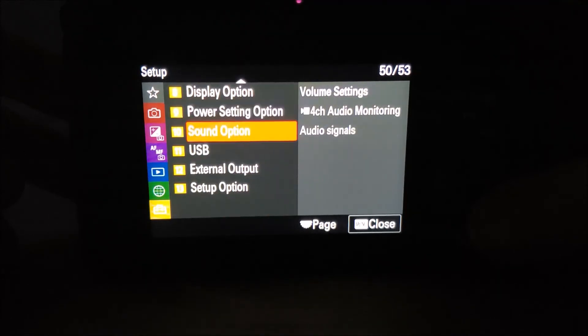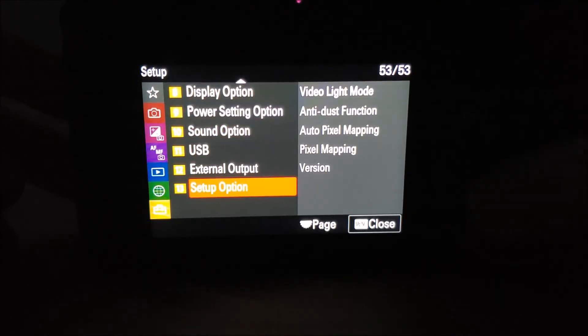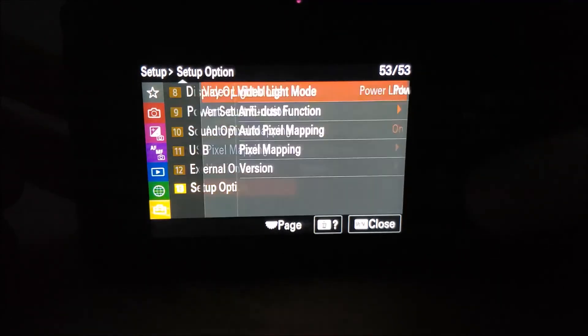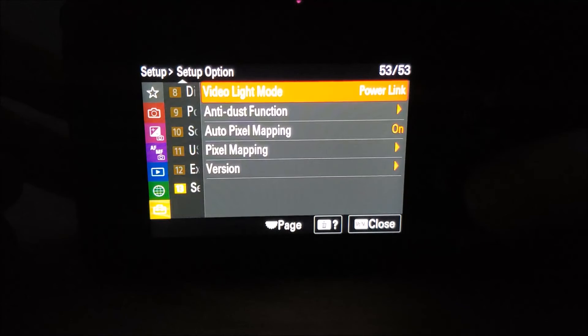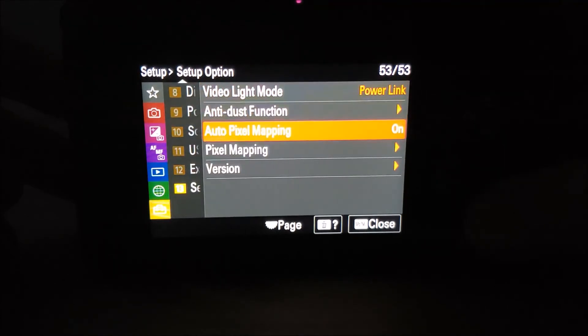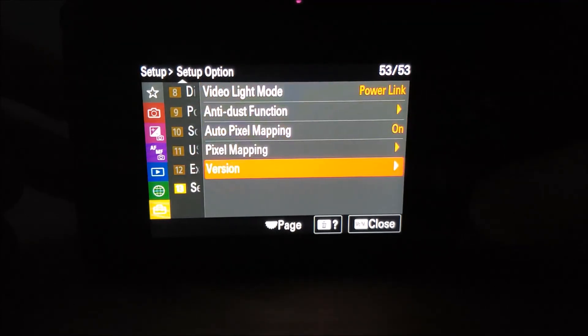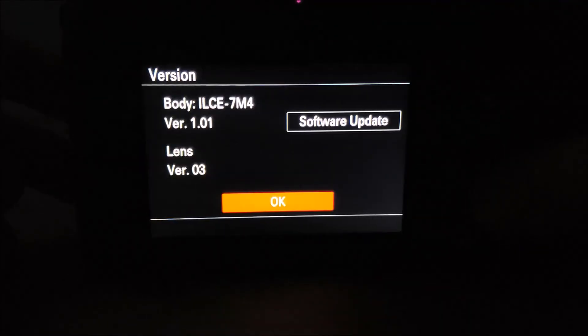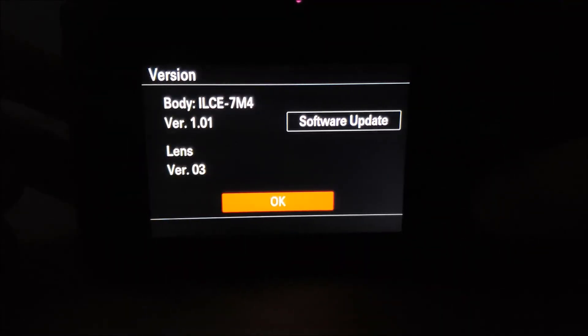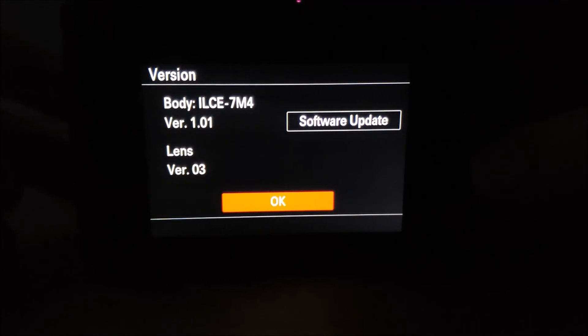Scroll to the version. This will show you the current version. In my case it is 1.01. Press the up button and go to software update.